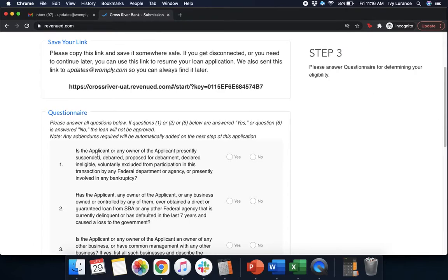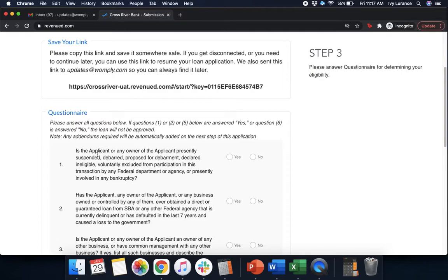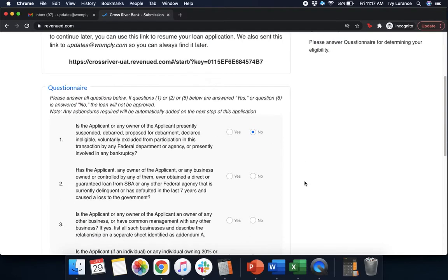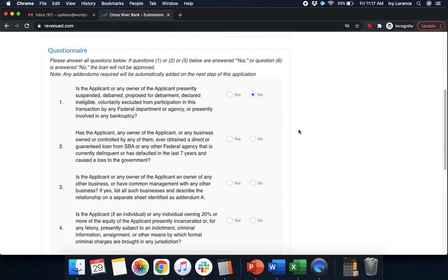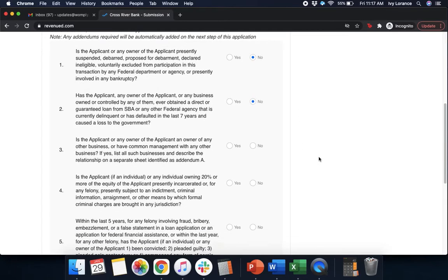So, question number one. Is the applicant or any owner of the applicant presently suspended, debarred, proposed for debarment, declared ineligible, voluntarily excluded from participation in this transaction by any federal department or agency, or presently involved in any bankruptcy? Yes or no. Has the applicant, any owner of the applicant, or any business owned or controlled by any of them ever obtained a direct or guaranteed loan from the SBA or any other federal agency that is currently delinquent or has defaulted in the last seven years? Yes or no.